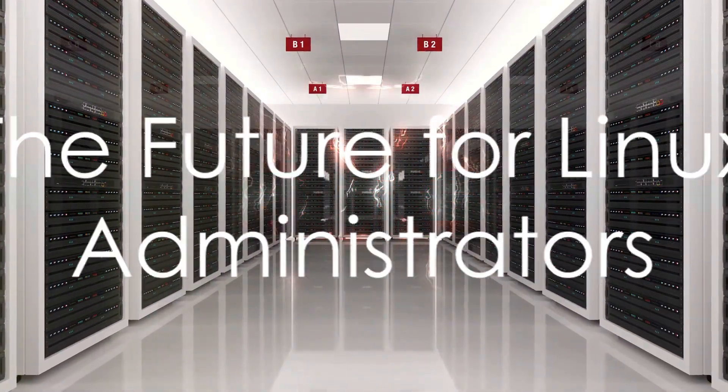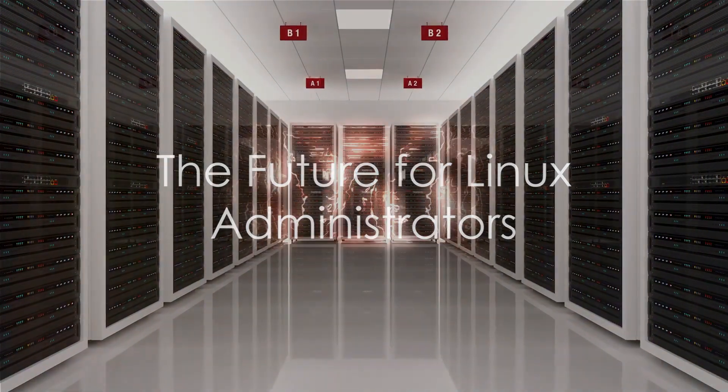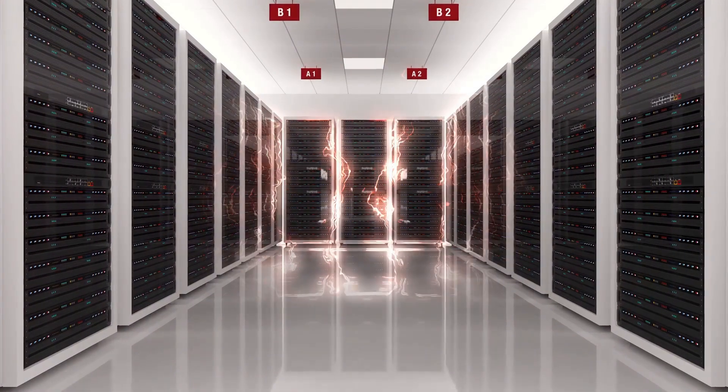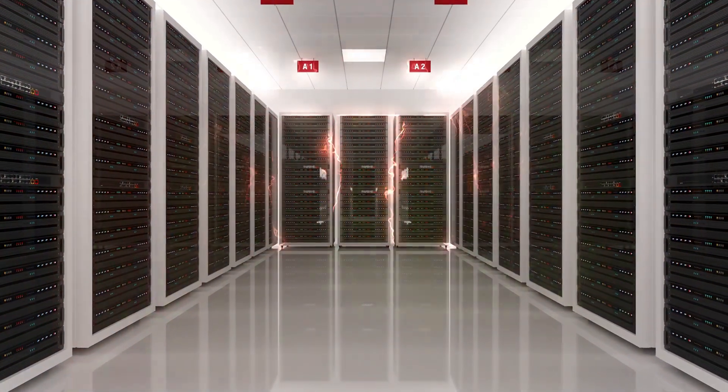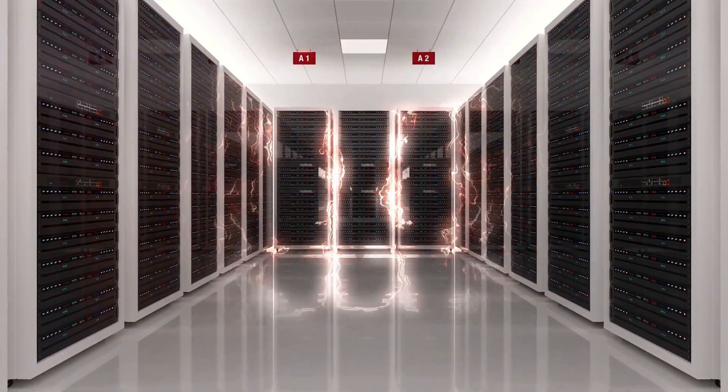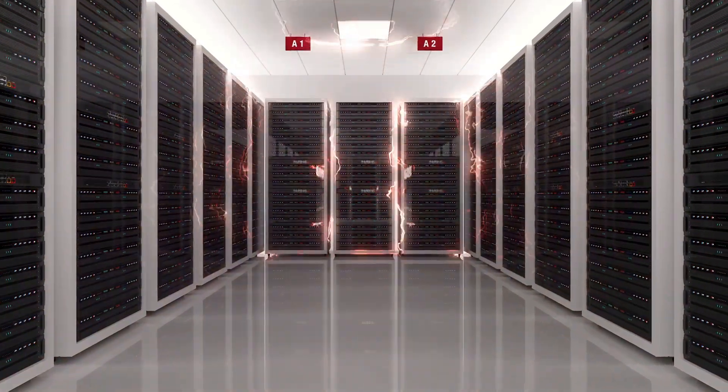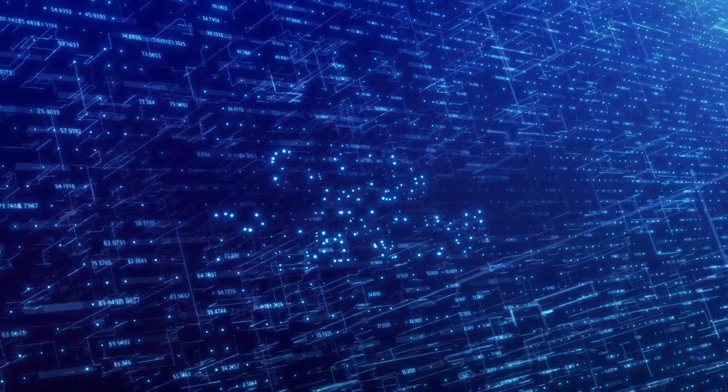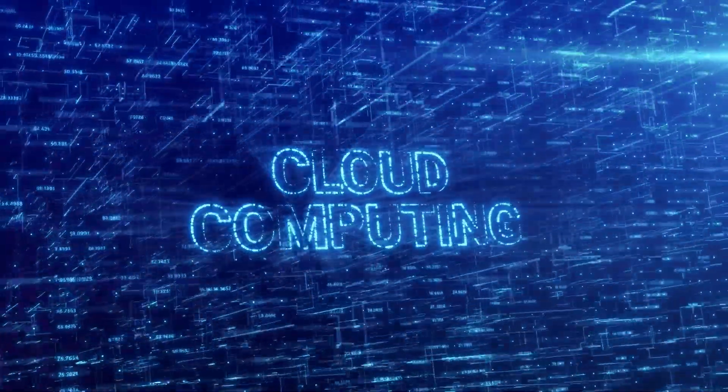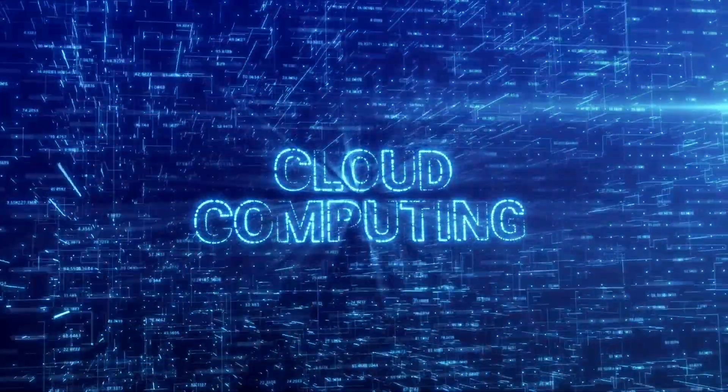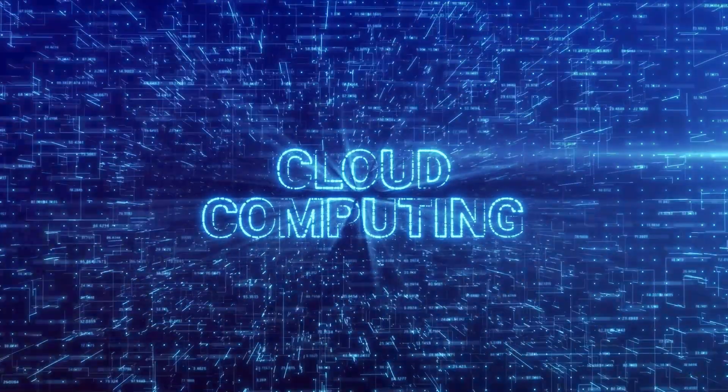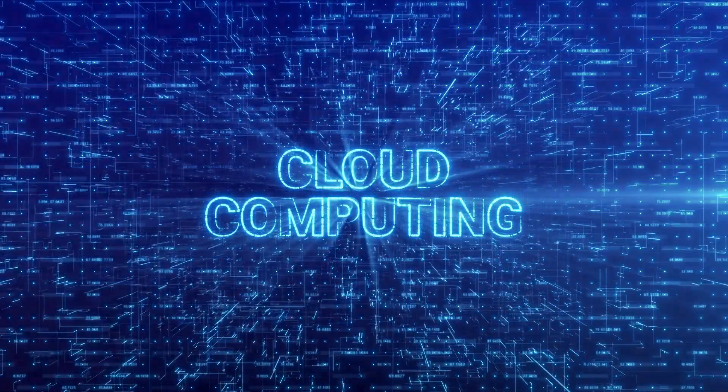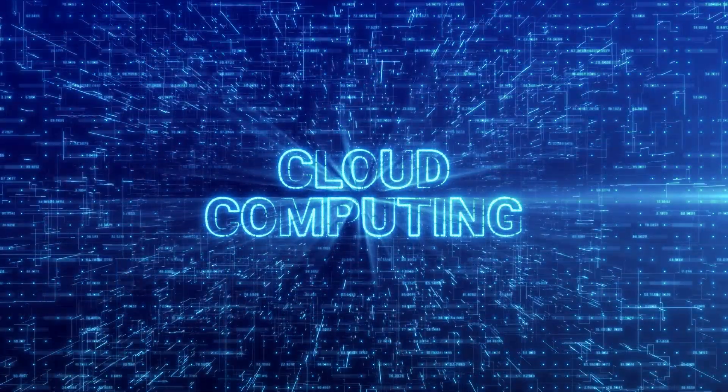What does the future hold for Linux administrators? It's a question that beckons an exploration into the fast-paced world of technology. As we delve into the future, it's clear that Linux administrators are in for an exhilarating ride. The tech industry is experiencing a surge in demand for Linux-savvy professionals. The reliance on Linux servers in businesses worldwide is growing, and so is the need for capable administrators. This growth offers a plethora of opportunities for progress and advancement.